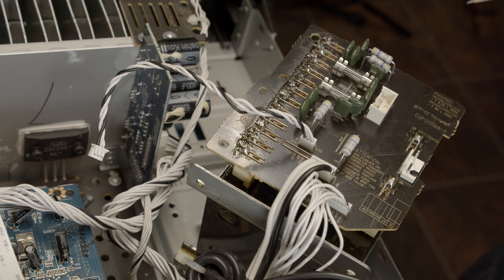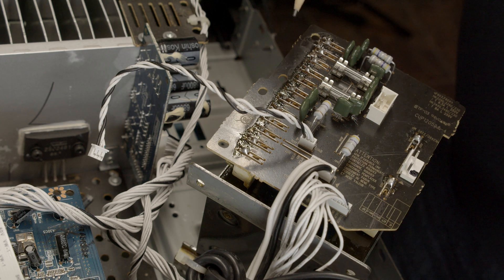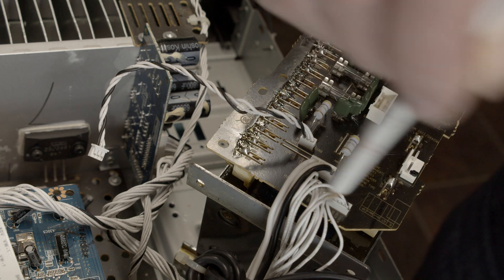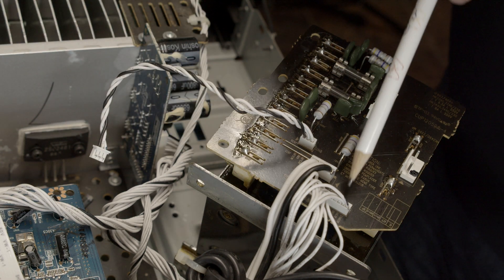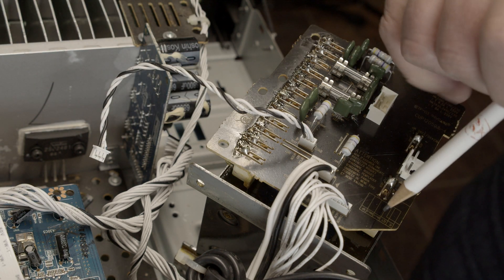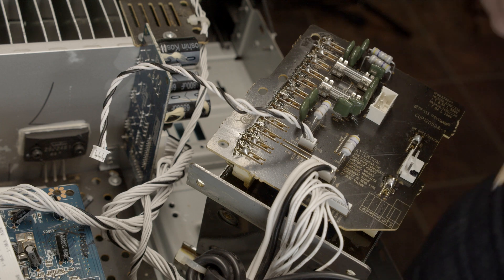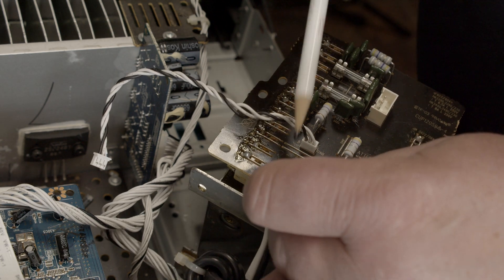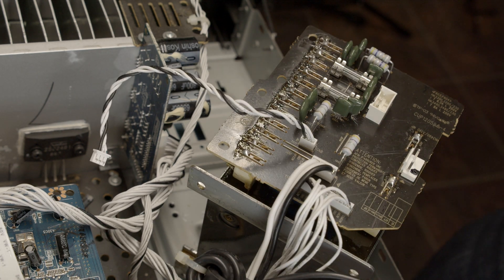Now after we are done here we do need to turn this thing on and then measure all those voltages here that are supposed to come out. There is voltages written on it and so we have to check every single voltage if it doesn't work.